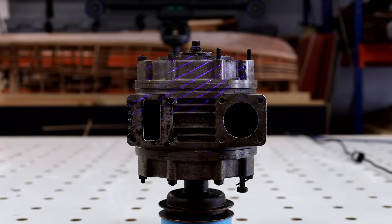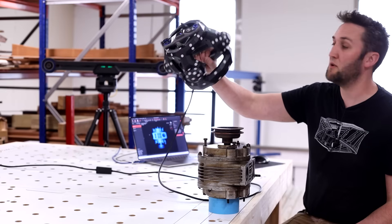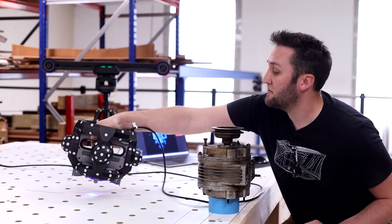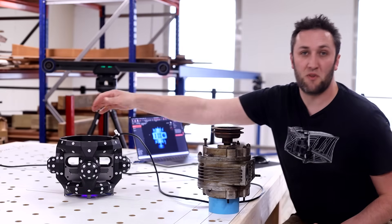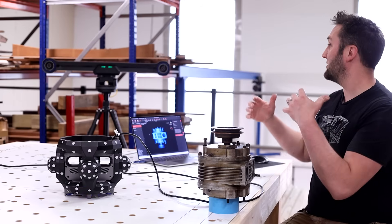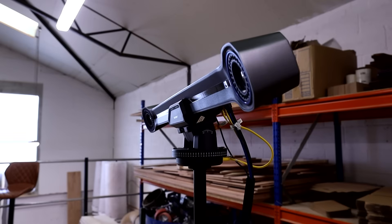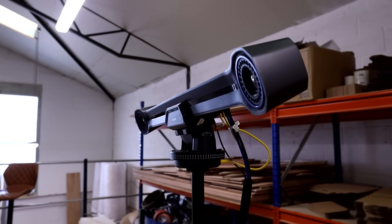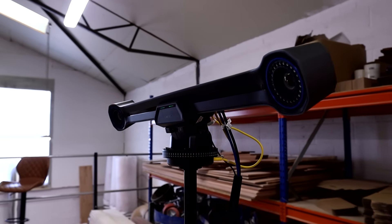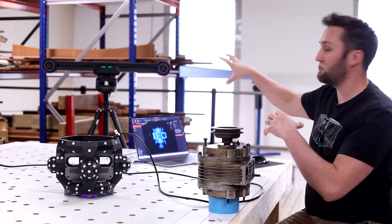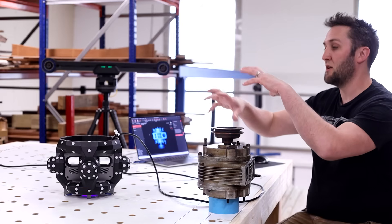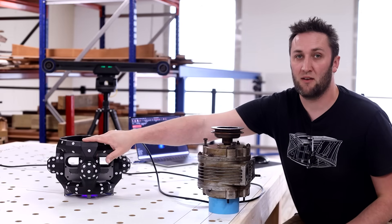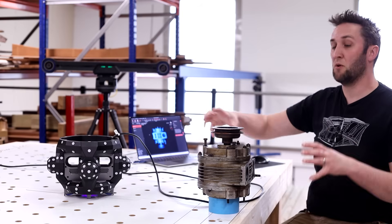So this is a handheld 3D scanner. This is the handheld element as you can see and the primary difference with this and any scanners that I've used before is that this also has a tracking head which you can see behind me there. Now the massive benefit to that is that this tracking head locates in kind of free space the position of the handheld element that you're using here.